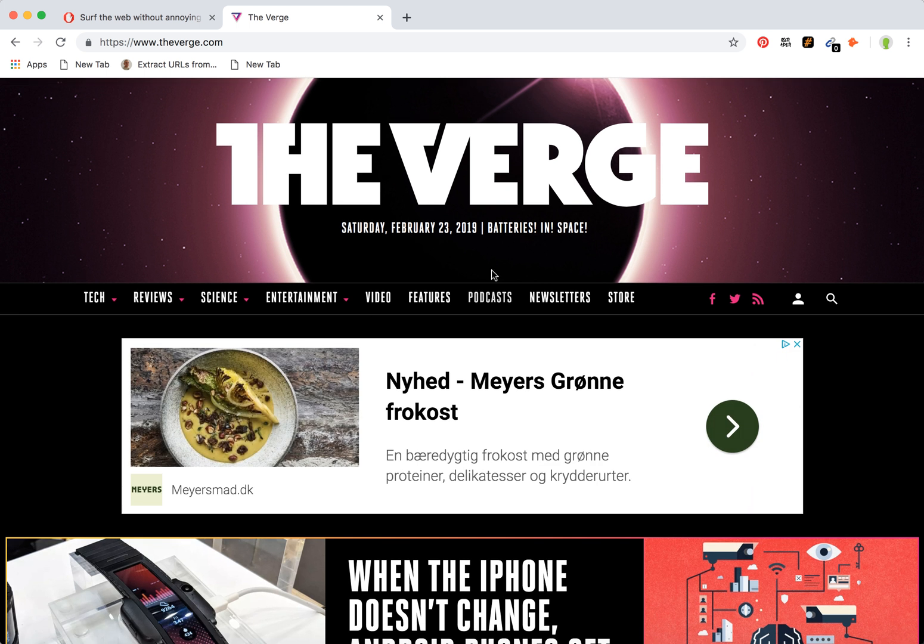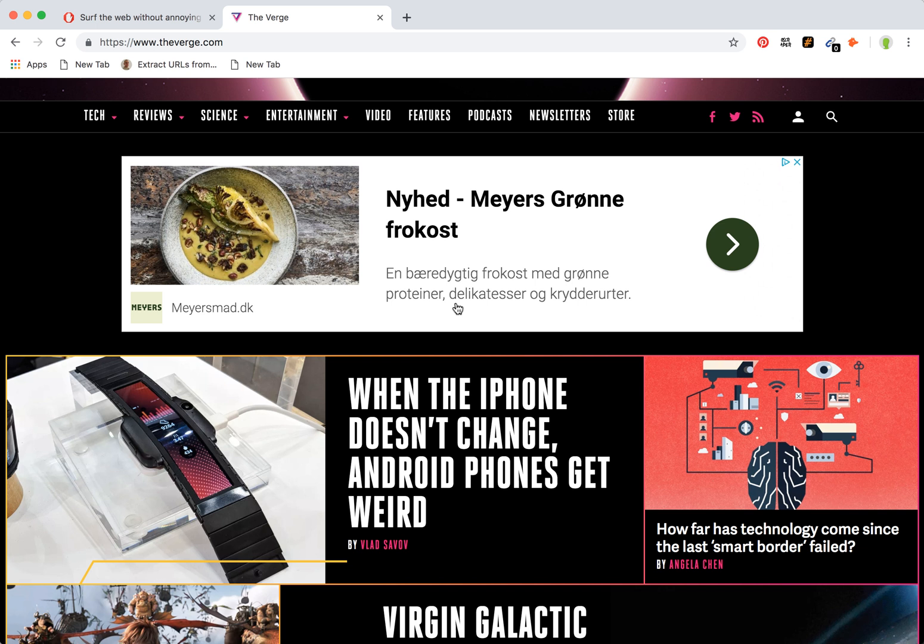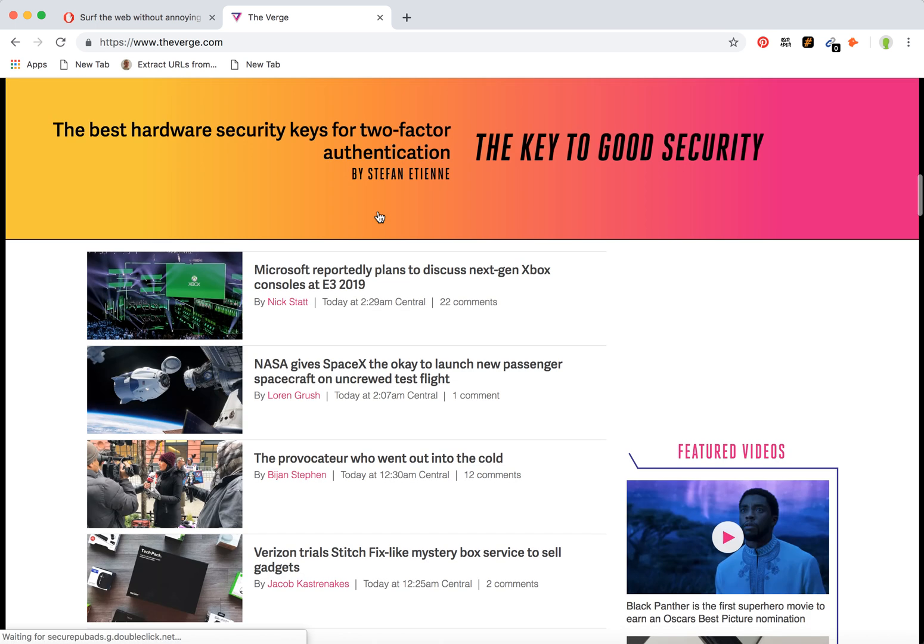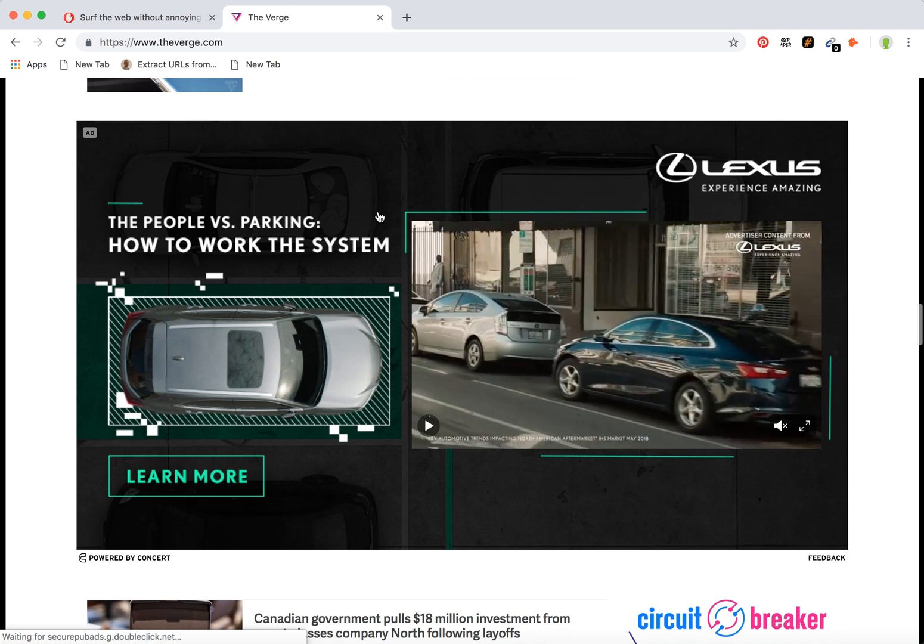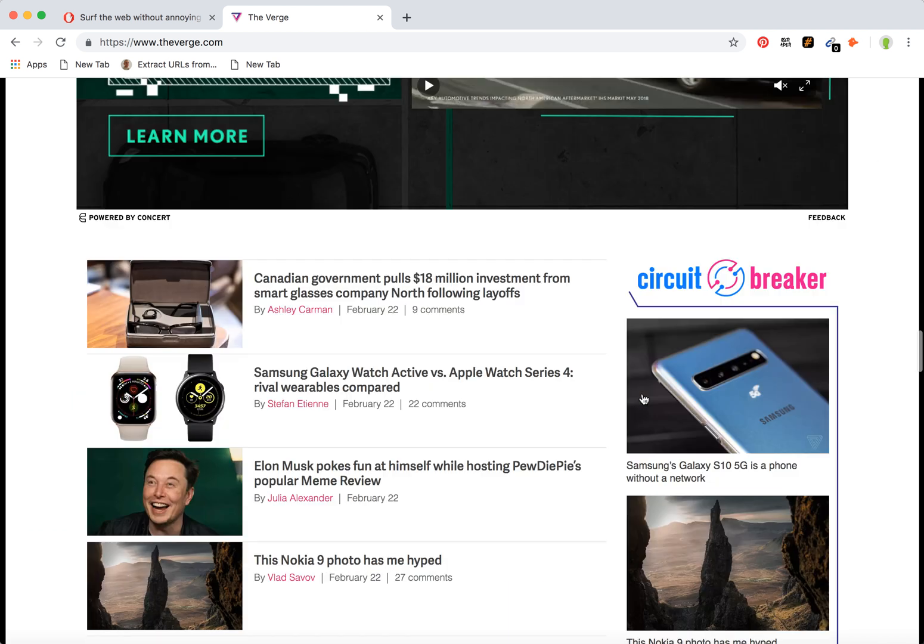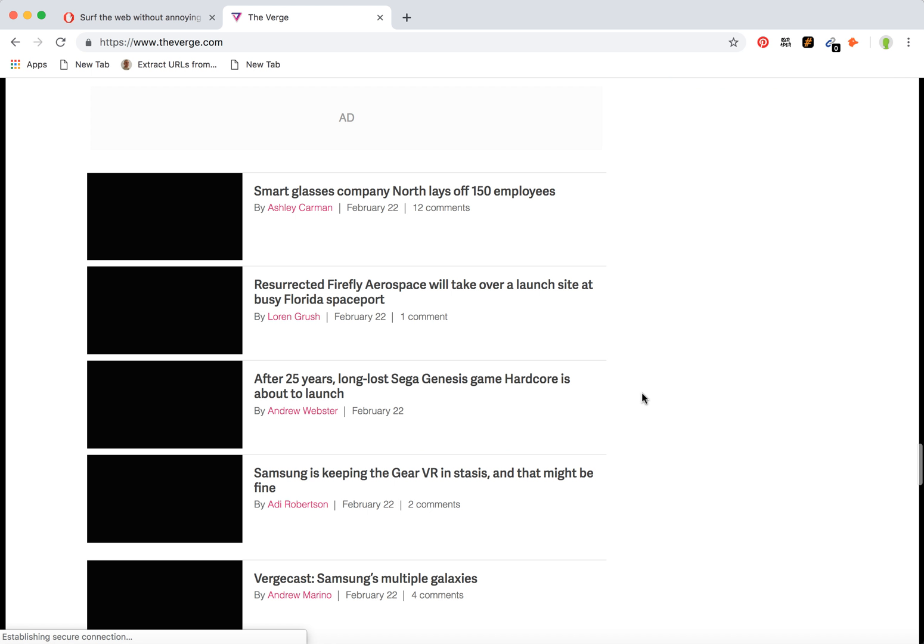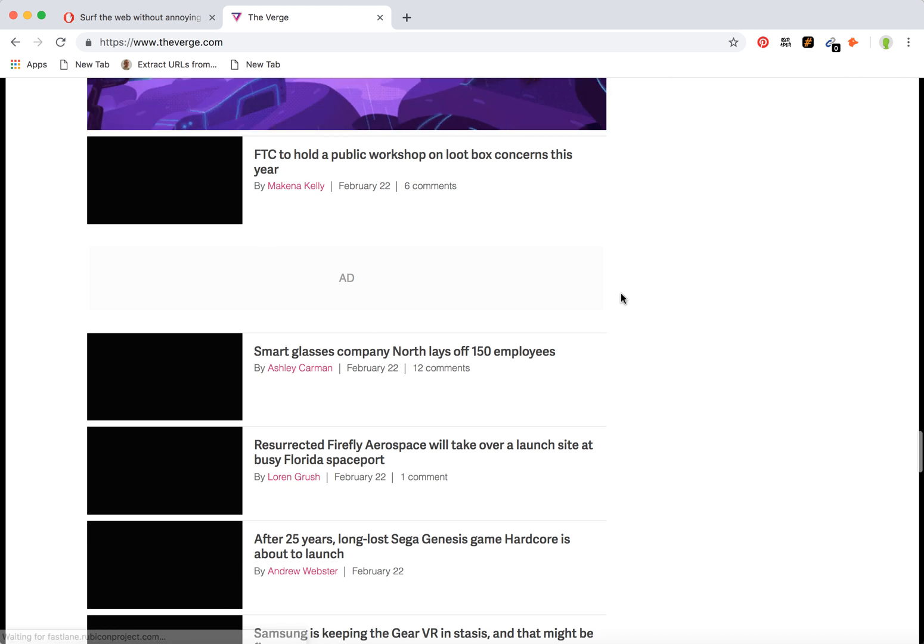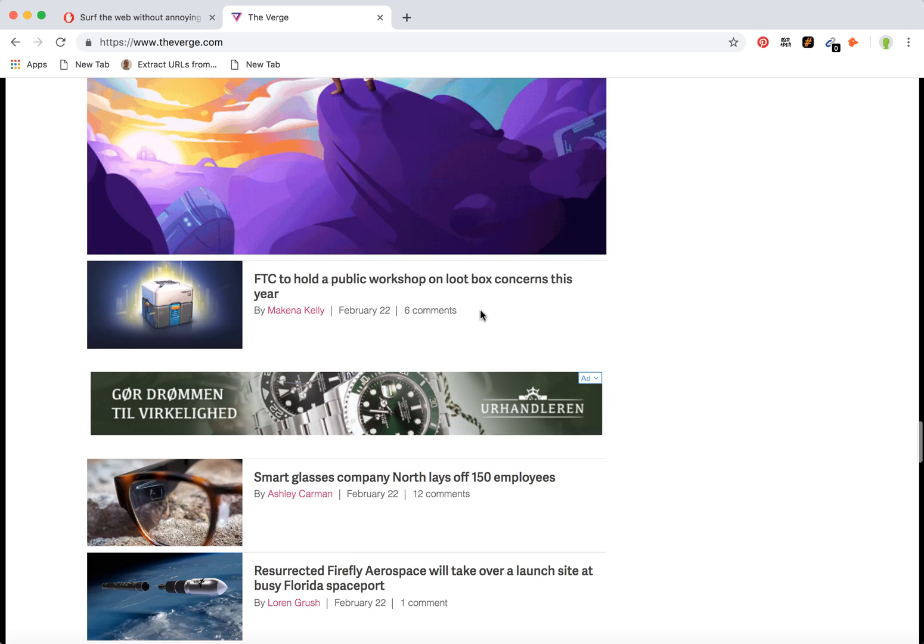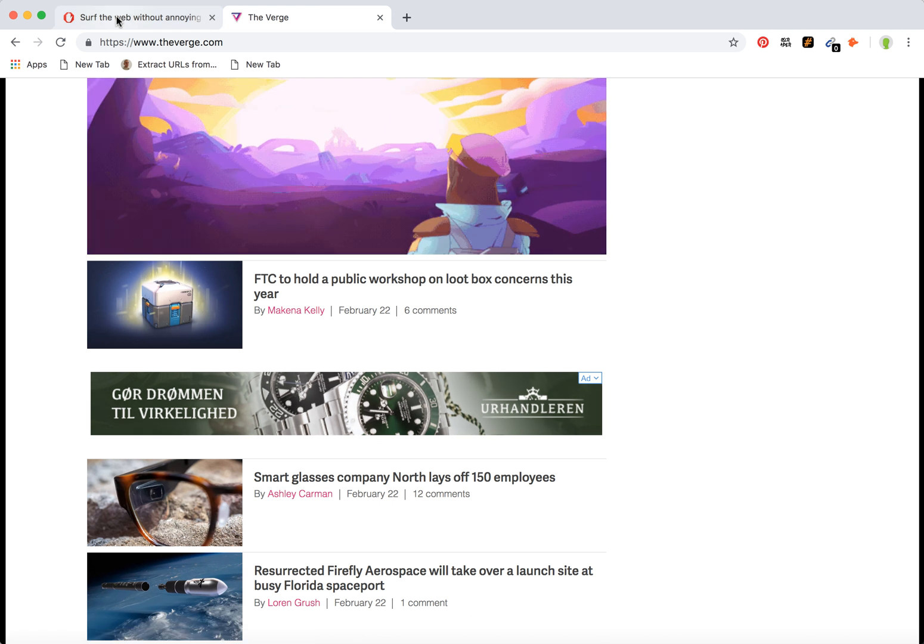Here I am on the popular The Verge website. As you can see, there are some ads here. If you install Adblock, you won't see ads like this. So let's check it out and install Adblock.